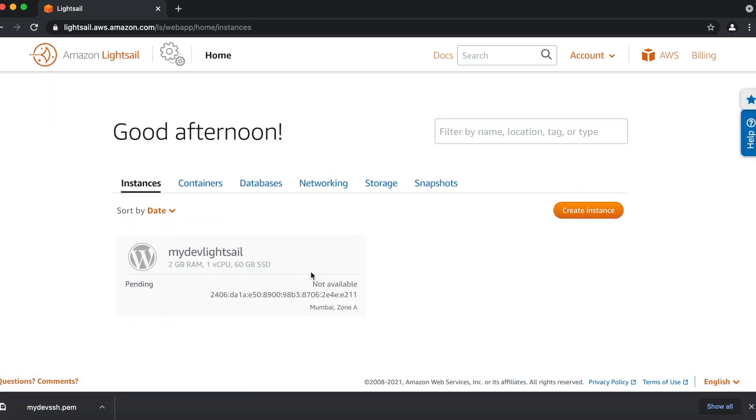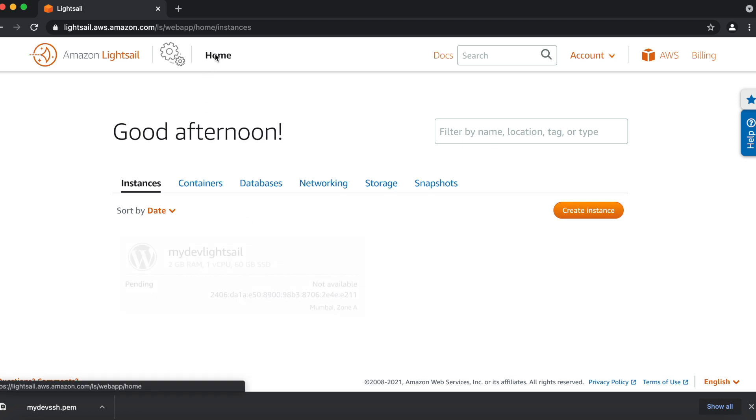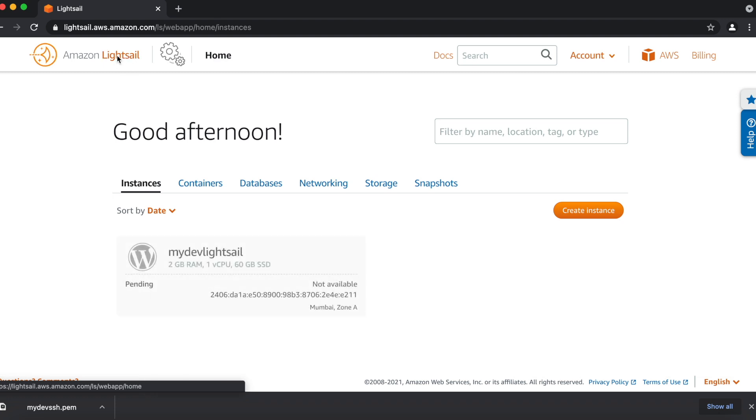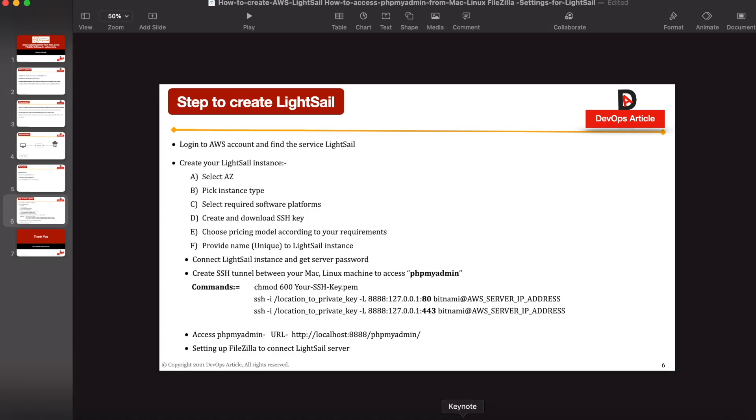Now here, it will take some time to create your LightSail instance. You can just hit on home or this LightSail dashboard to check the status. According to your steps, as you can see, we have just created LightSail instance using these steps. We first select availability zone. First of all, we select our region, then availability zone. Then we pick the instance type. Then we selected required software platform. We created and downloaded SSH key. Then we already selected our pricing model. Then we give a unique name for LightSail.